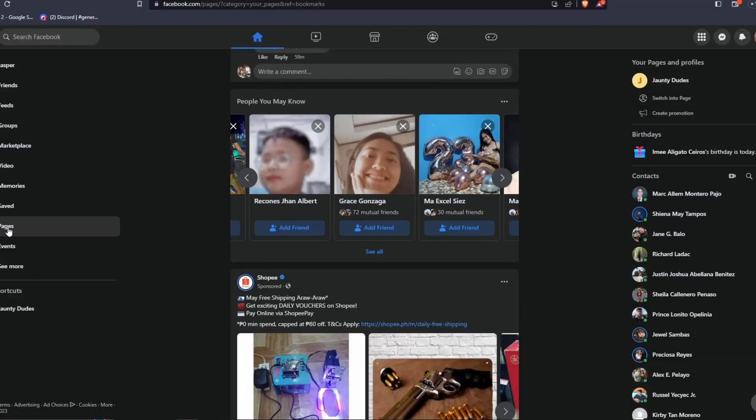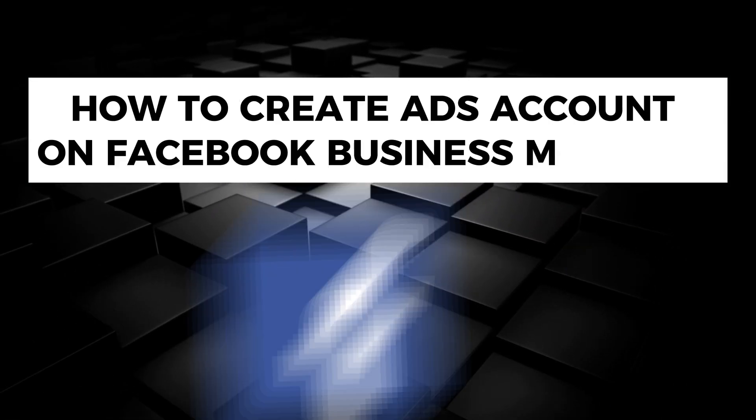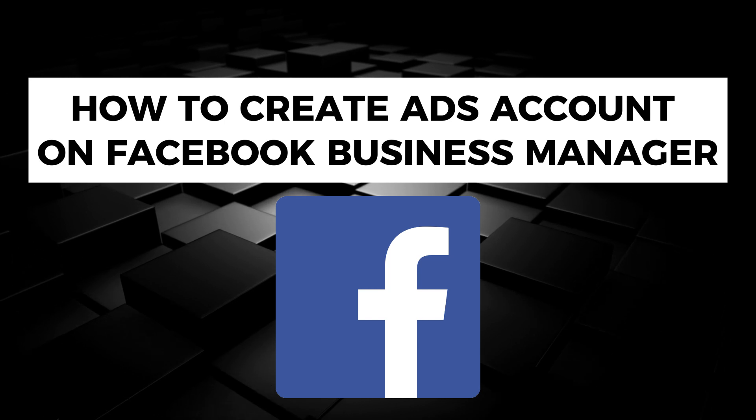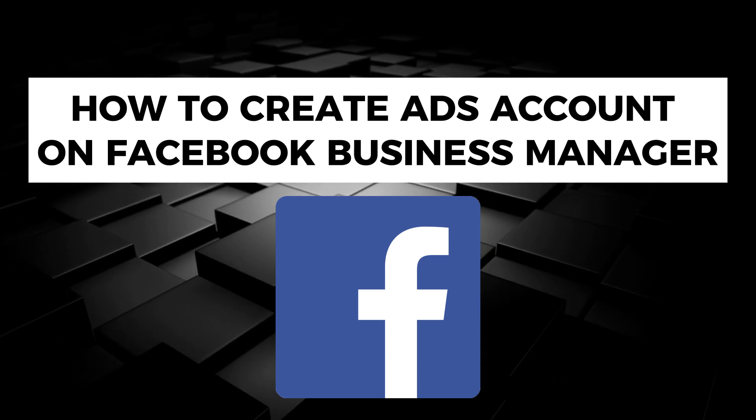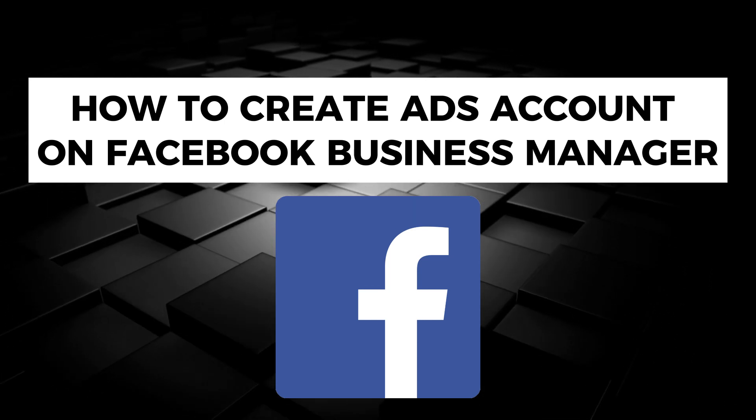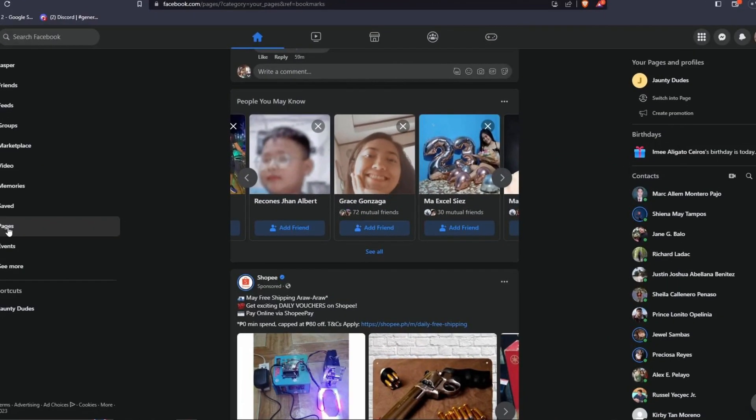Hey there, welcome back to another video. For today, I'm going to show you how to create an ads account on Facebook Business Manager for your e-commerce needs.